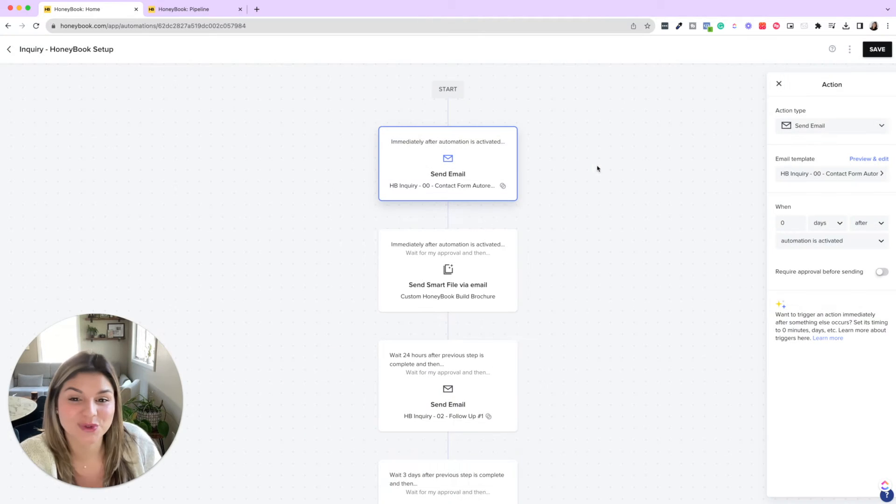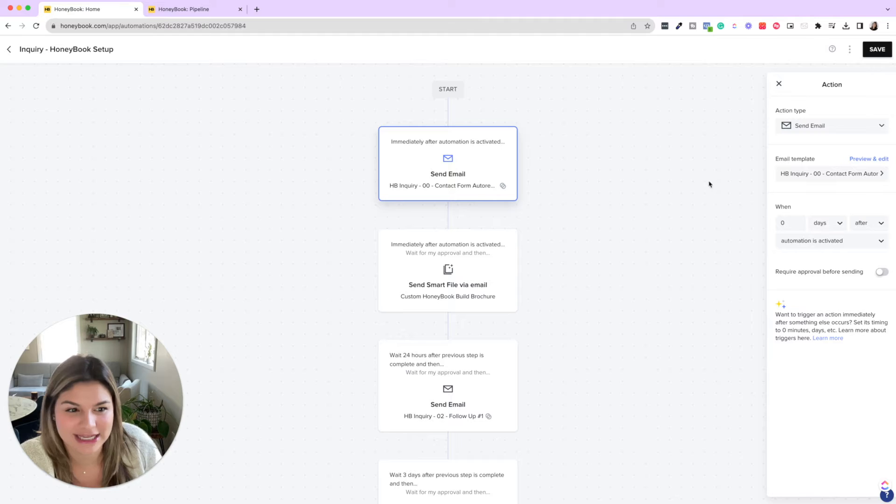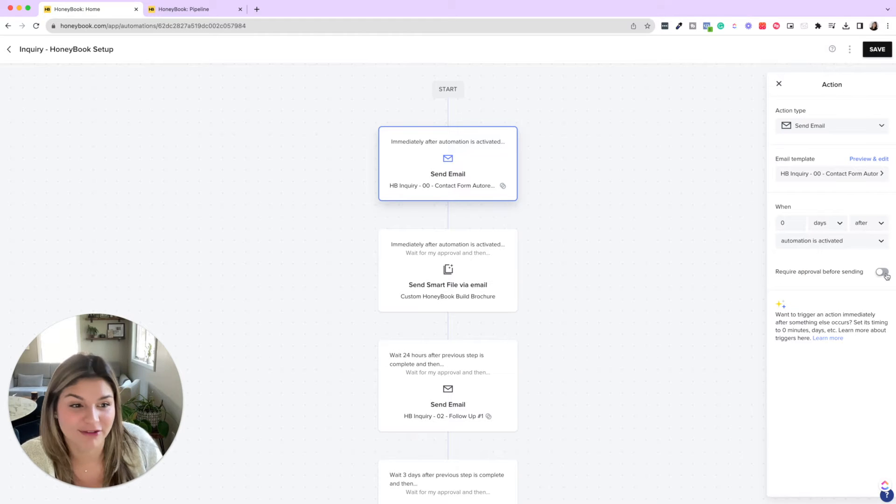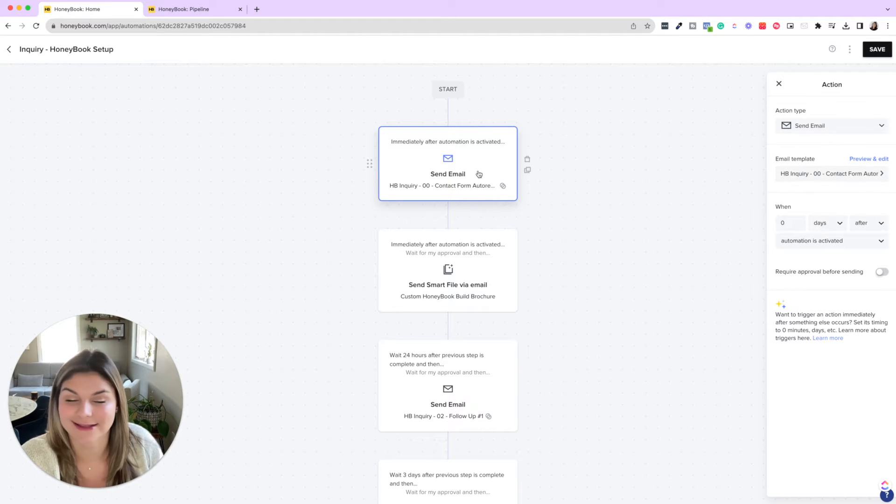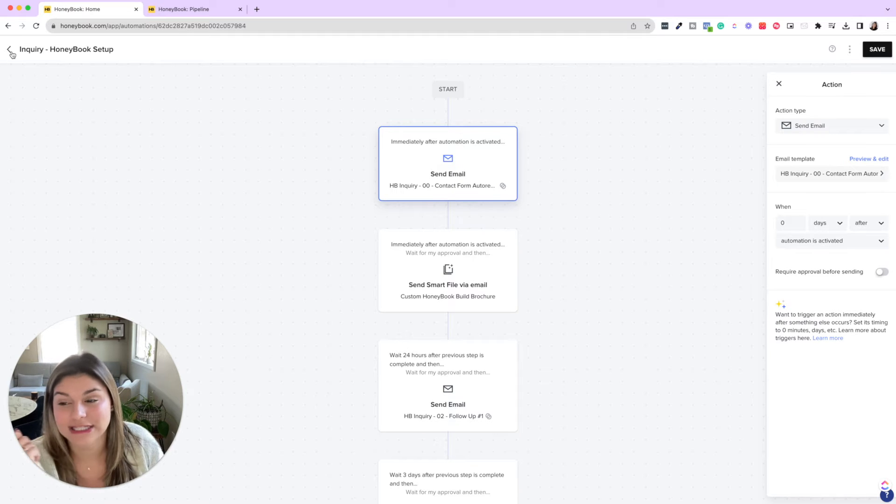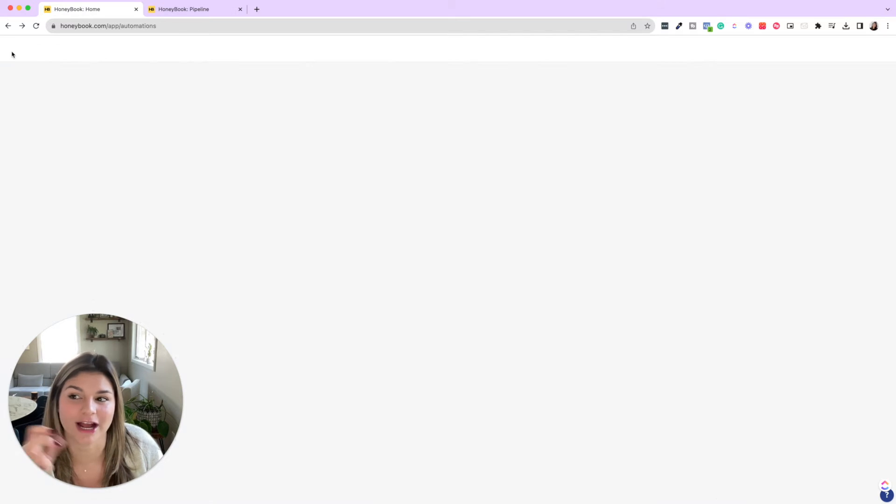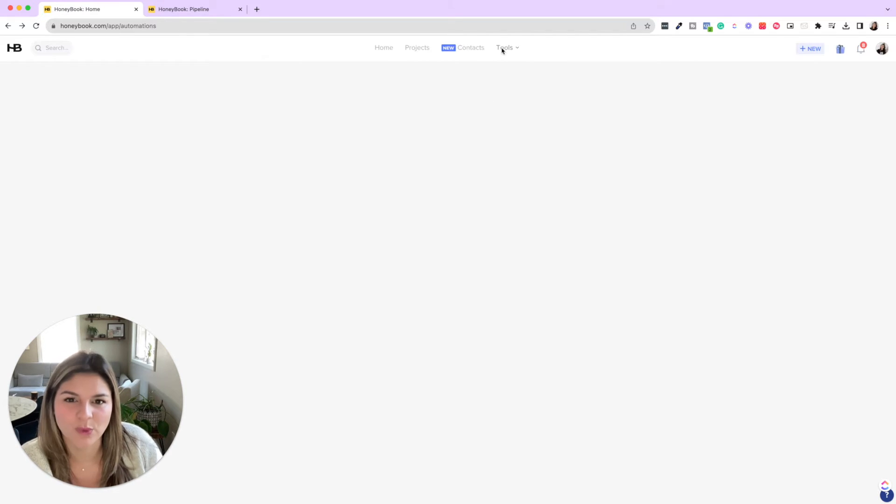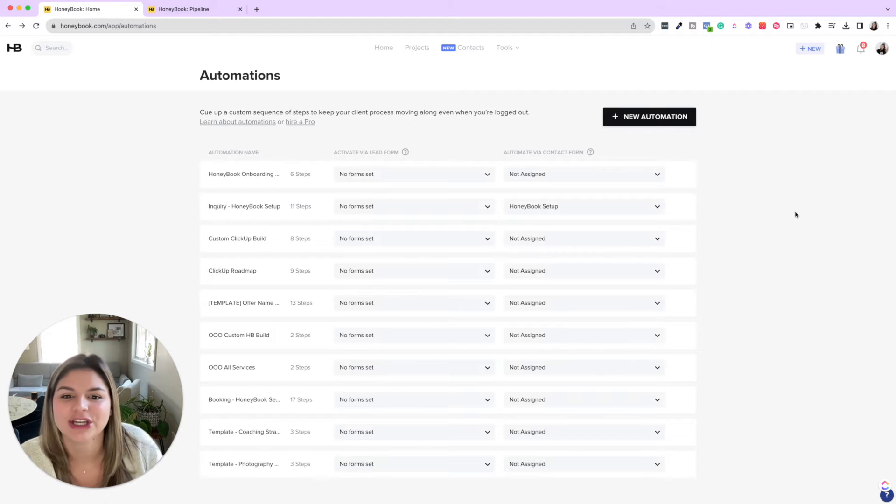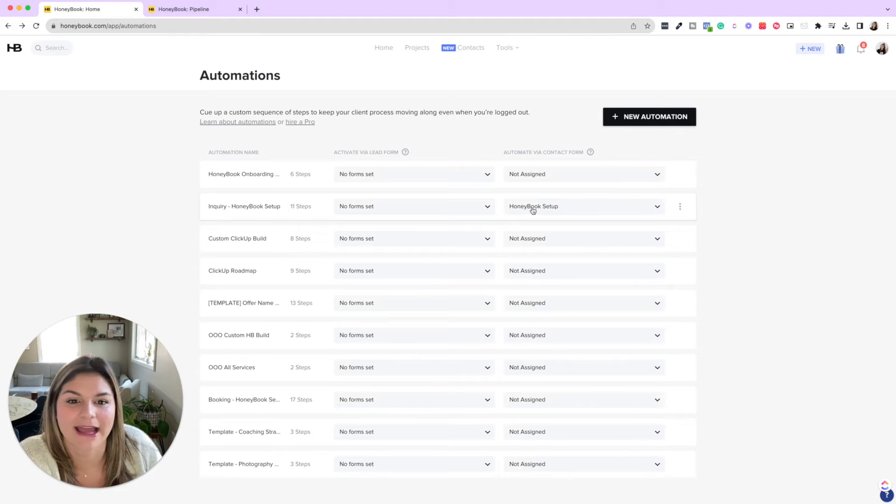You could see as soon as a lead inquires zero days after, this automation is activated, it does not require approve before sending. We're just going to go ahead and send that autoresponder. Now, how does this automation actually trigger? When we set this up in the tools automation section, you can see that this is triggered by the contact form. If someone says they're interested in HoneyBook setup, right?